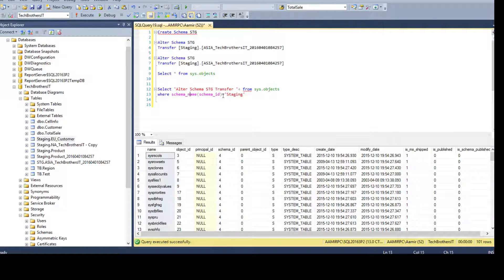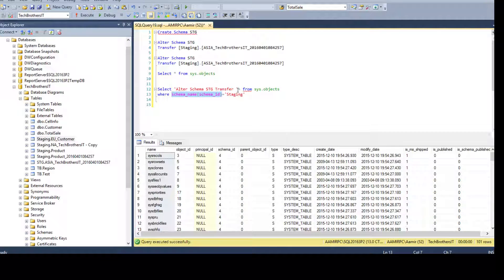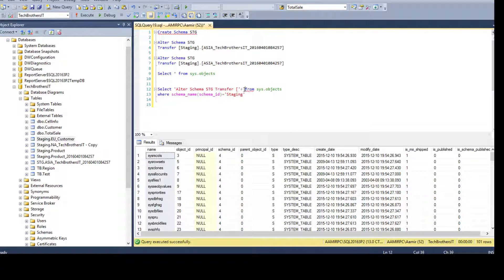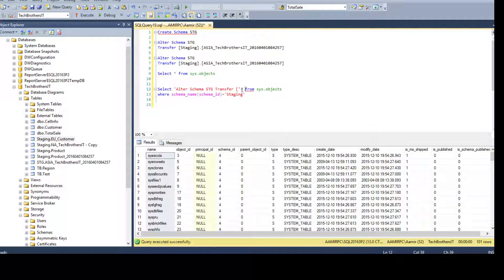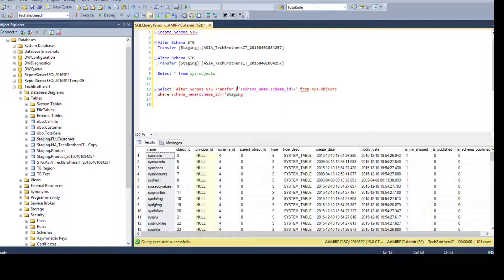Remember, this always gives us the schema name. So, I am going to copy this part. But, you can put the parenthesis. Sometimes schemas can have spaces in them but it is not a good idea. But, let us say be on the safe side. We are putting the parenthesis around.